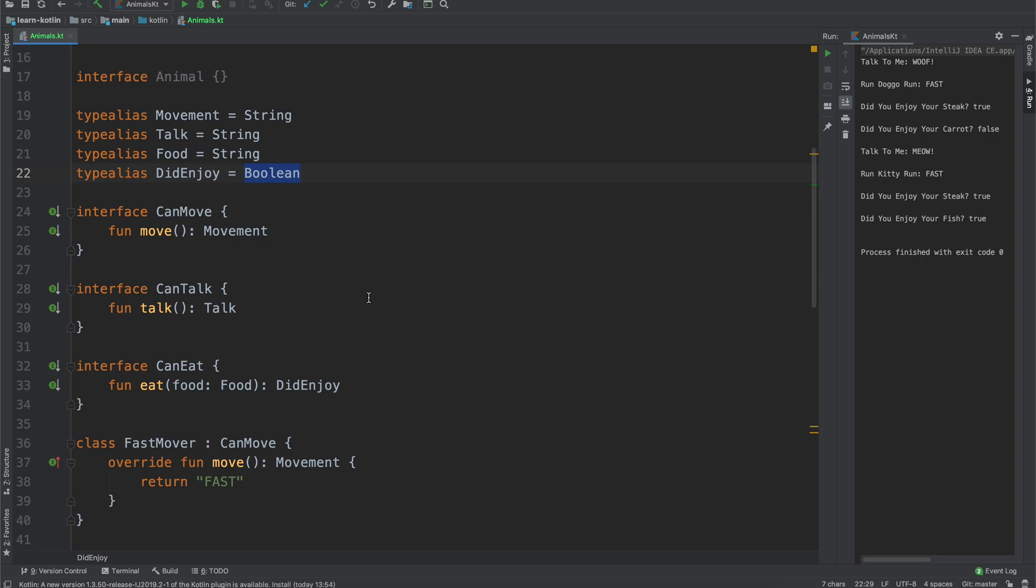But another thing this comes in handy for is if you're integrating with another third-party library and they named things either really poorly where you don't know what they're doing, so you just want to rename them, make the rest of your code a little bit nicer, or if the library actually used names that you want to use yourself, you can just type alias them to be something else.